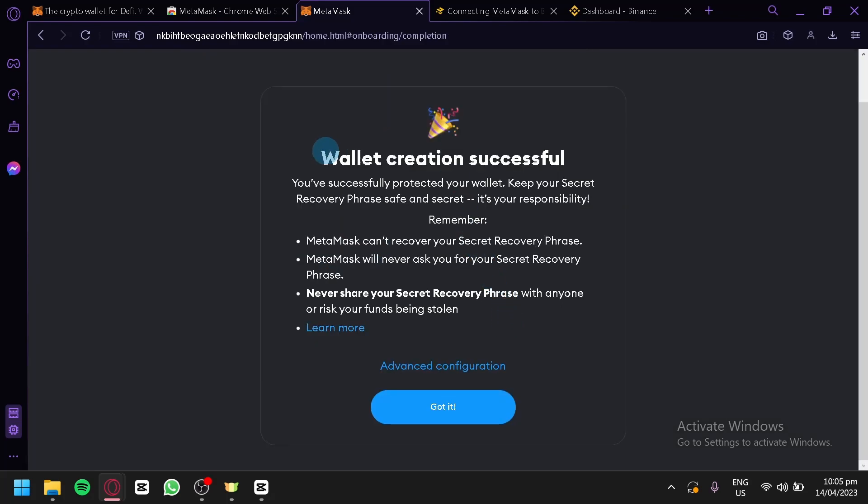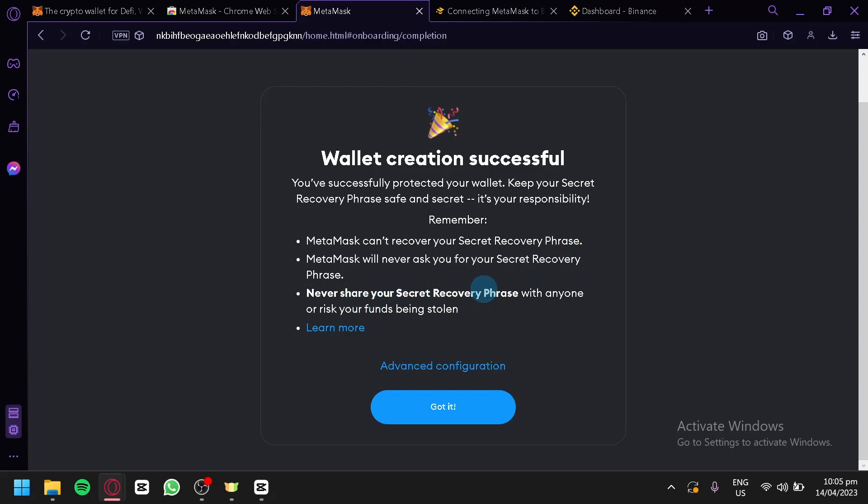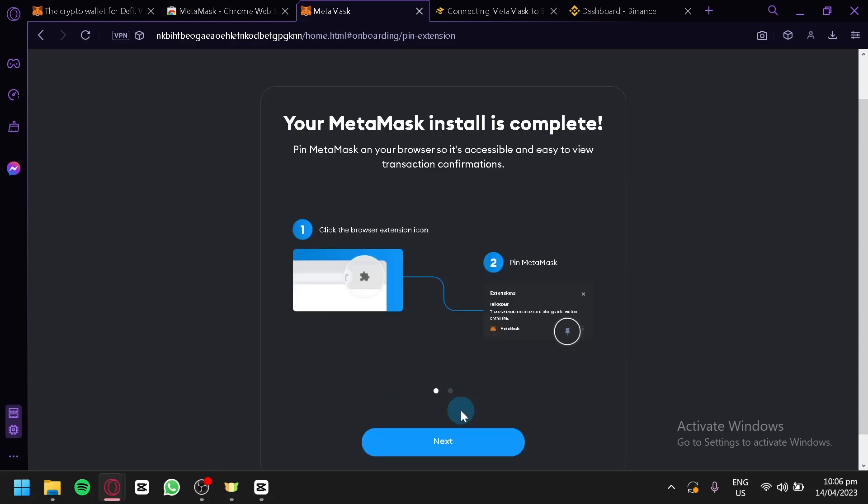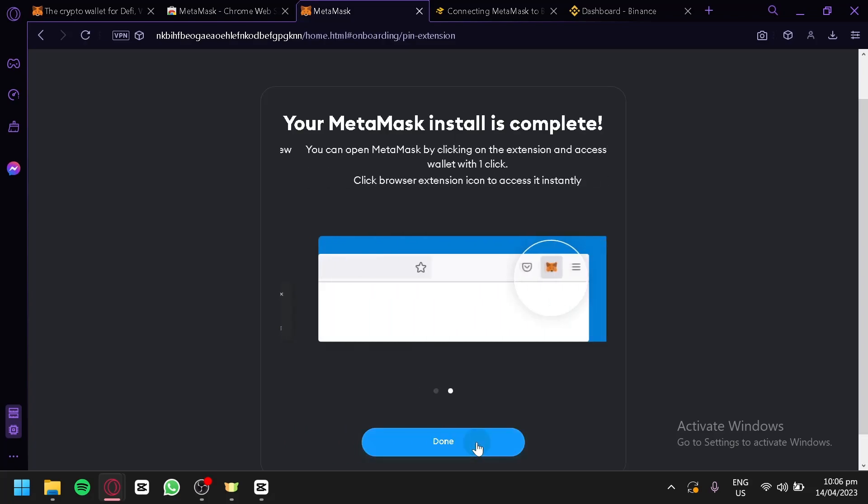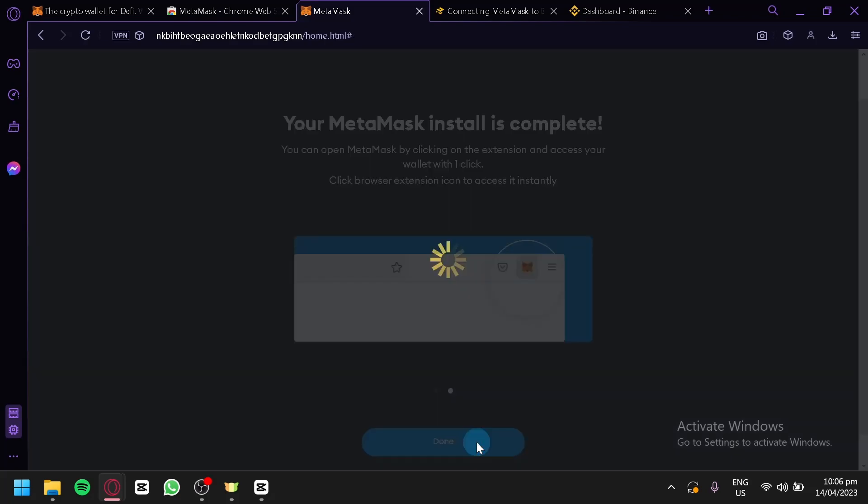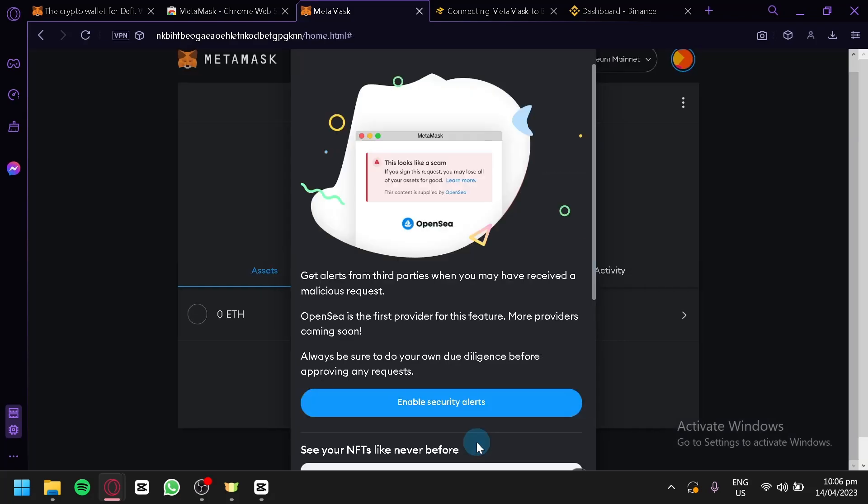Just like that, our wallet has been successfully created. It's going to say information about us, like things that we should remember, such as MetaMask cannot recover your secret recovery phrase, MetaMask will never ask for your secret recovery phrase, and you should never share your secret recovery phrase with anyone or risk your funds being stolen. After reading that, you're going to click on Got It, then Next, and then Done.